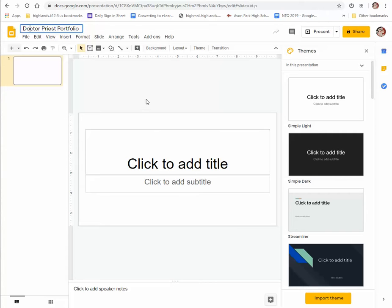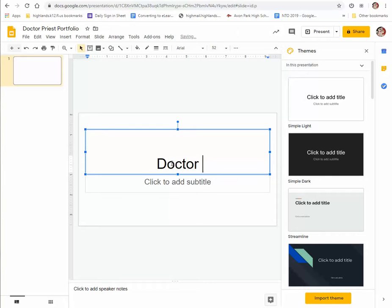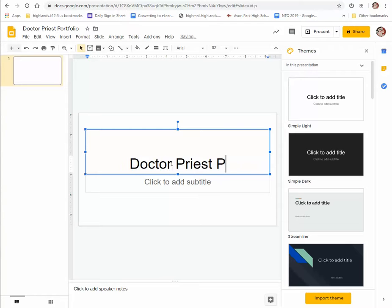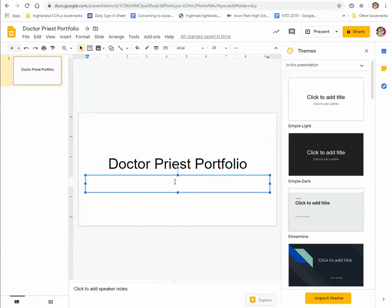Then what we're going to do is click on the add title box and we're going to name this again the same thing, your name and portfolio. Now under that, click to add subtitle. When you click to add a subtitle, what I'd like you to do is name it Avon Park High School Art Studio.